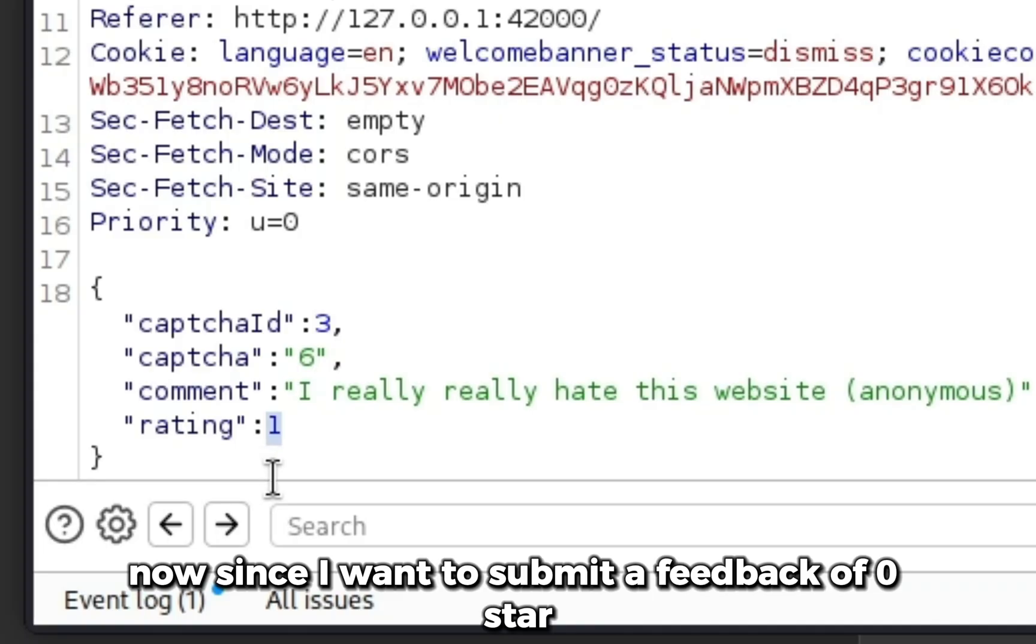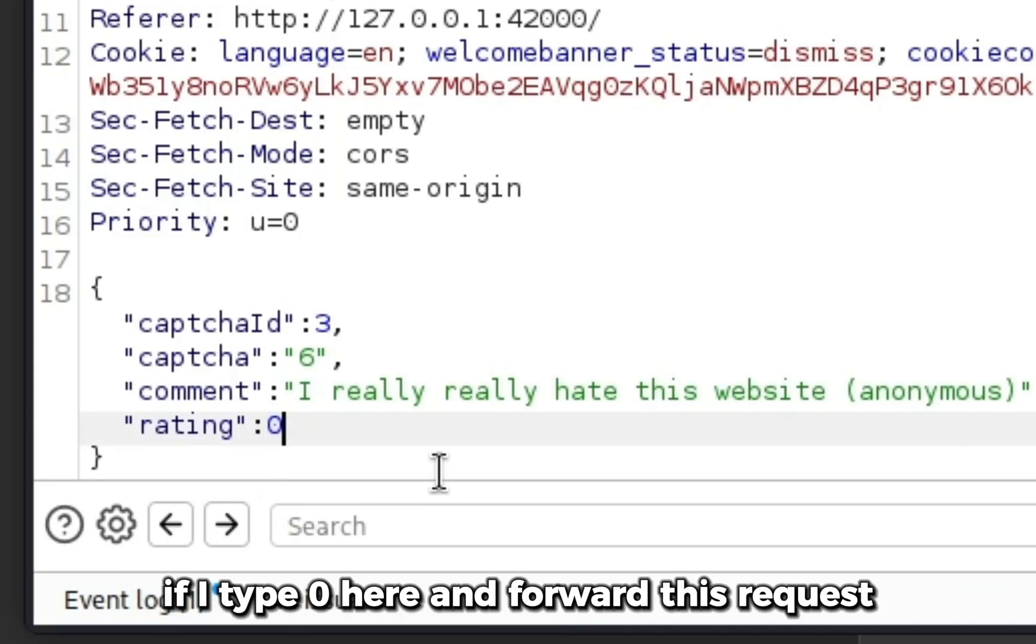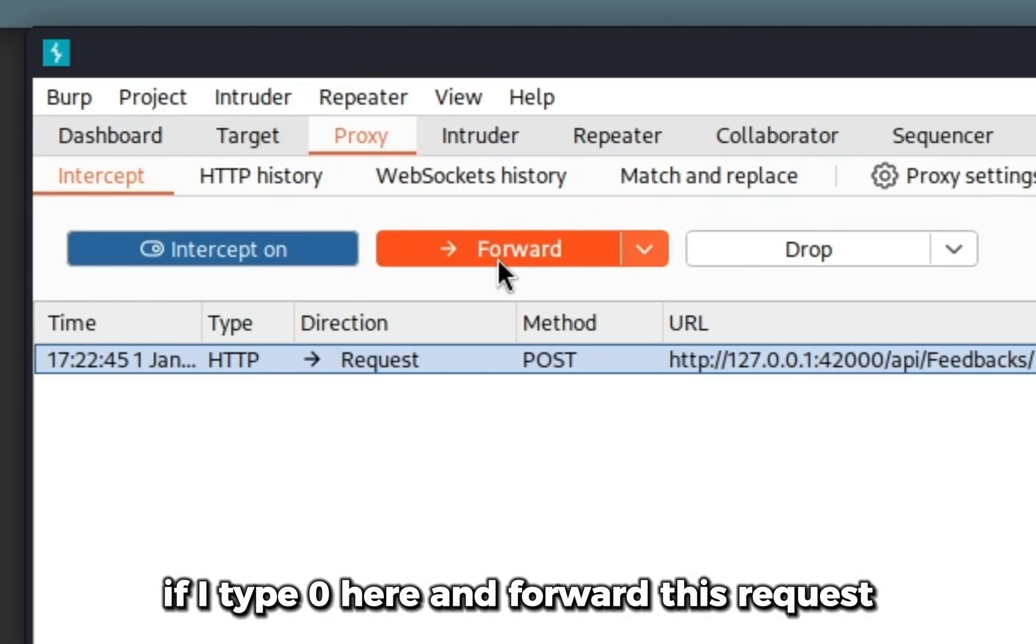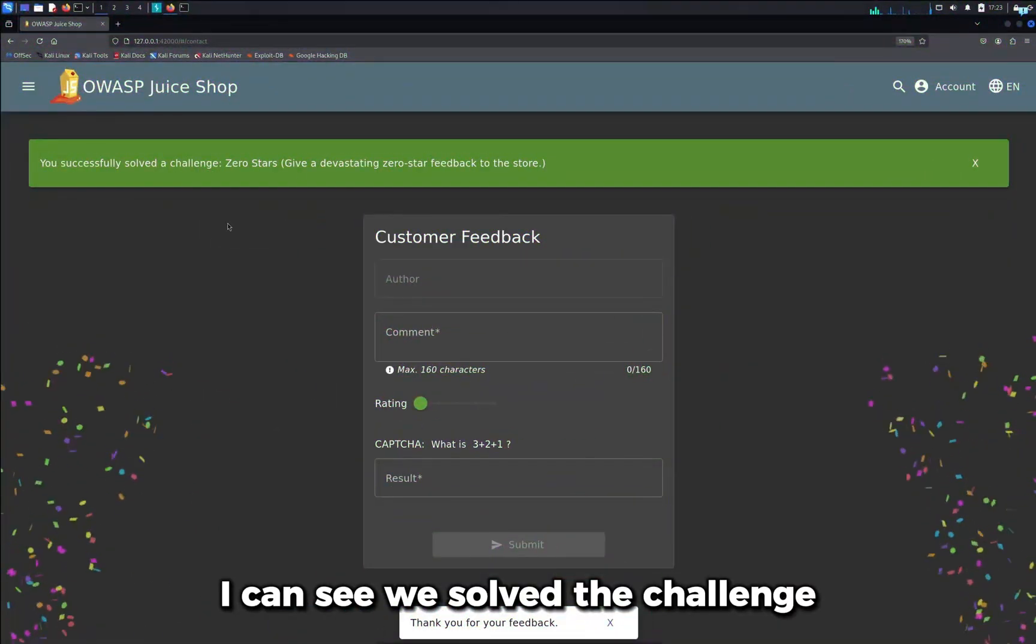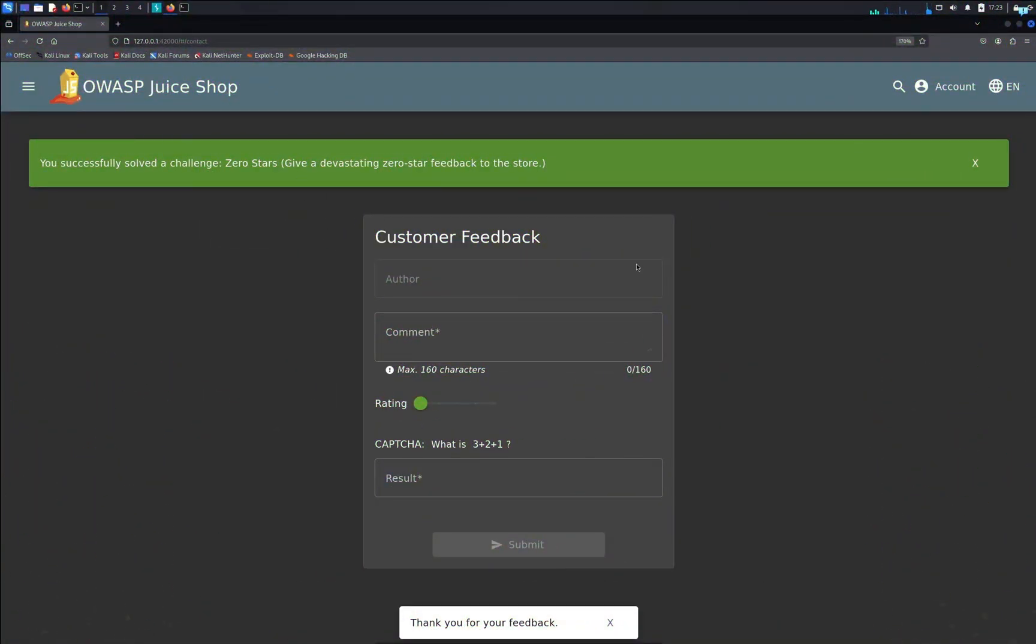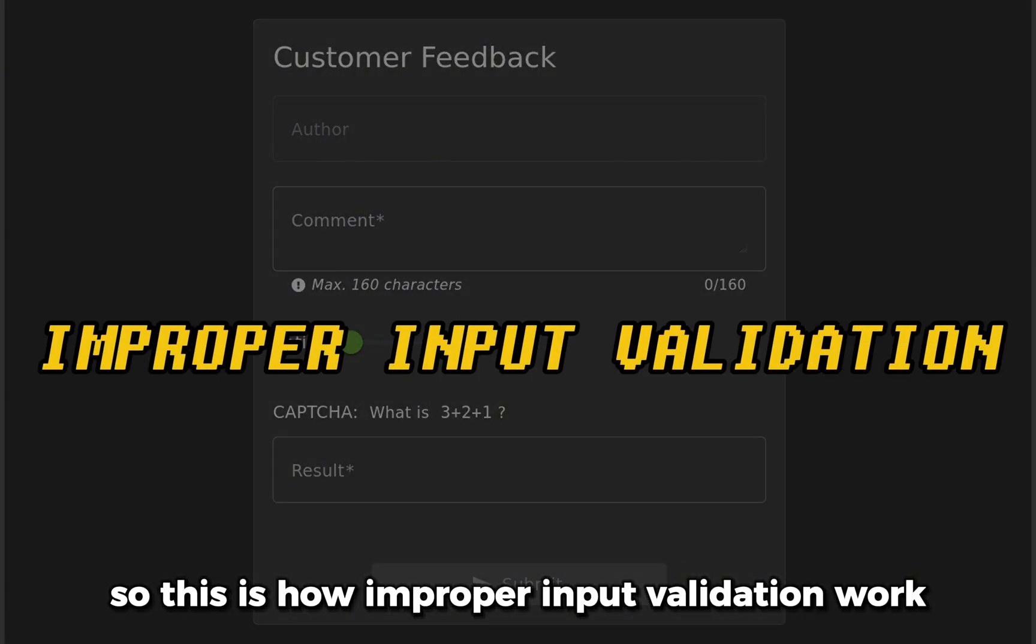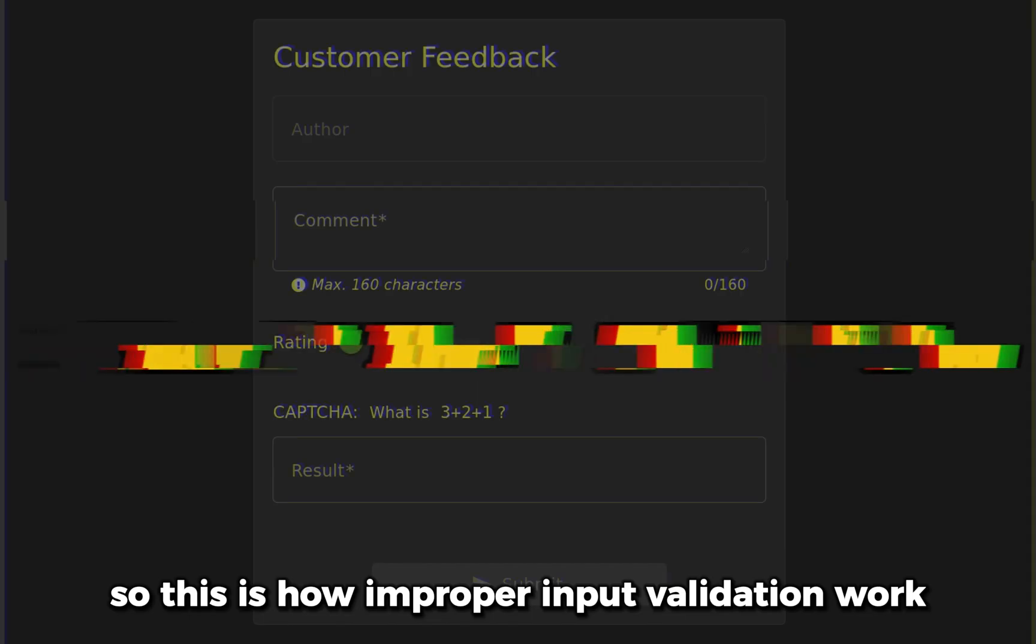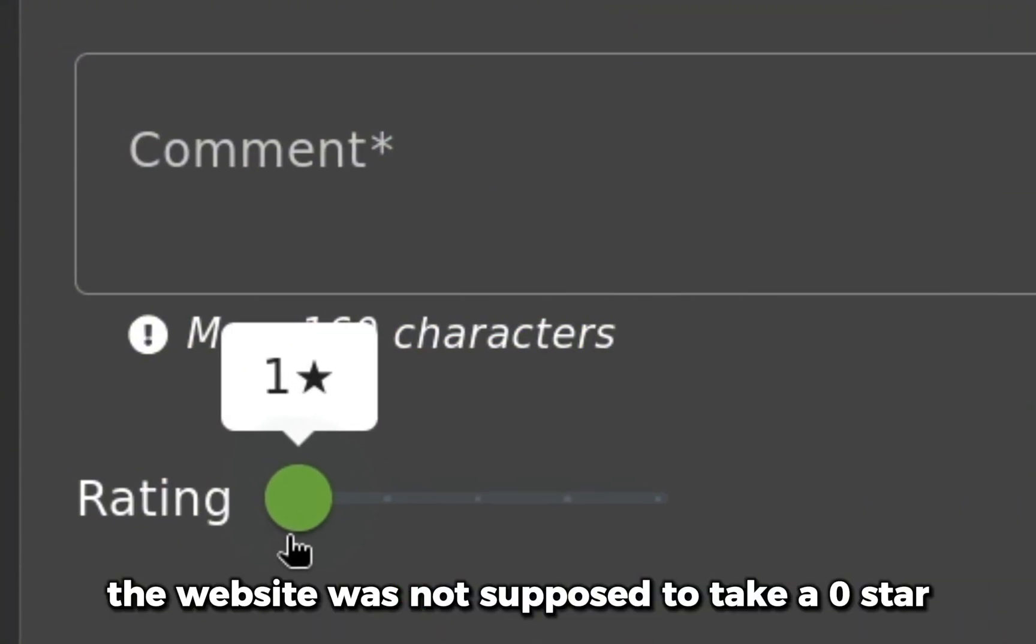Now since I want to submit feedback of zero stars, if I type zero here and forward this request, I can see we solved the challenge. This is how improper input validation works: the website was not supposed to take a zero